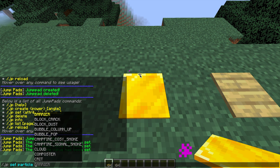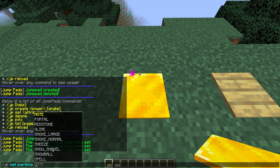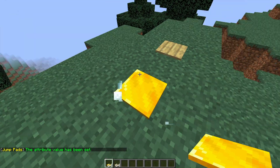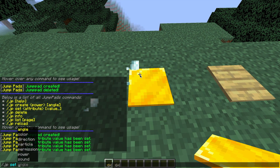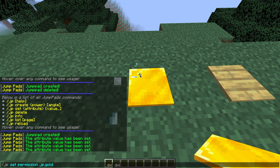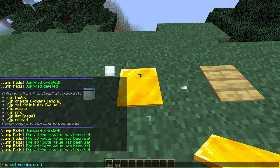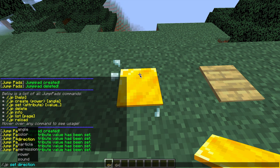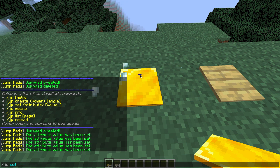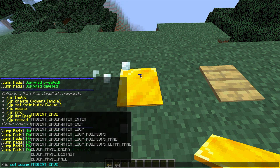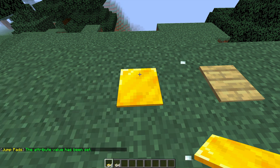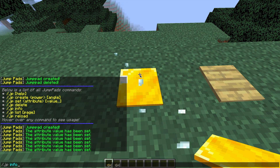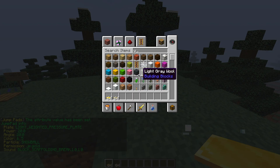Obviously you can change it to a different one if you want — you can scroll all the way down and look for one you want. Let's try out the snowball one, which has a little snowball effect above the pressure plate. Some are better than others — that smoke one is pretty mad. We can also set a permission, so if you only want admins or certain ranks to use this pressure plate, you can do /jp set permission jp.gold and only people with that permission can use it. Then we can change the sound too — there are hundreds of different sounds, similar to the particle effect. You can also do /jp info to look at all the different attributes that have been set.